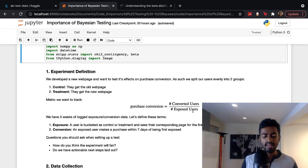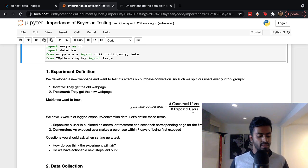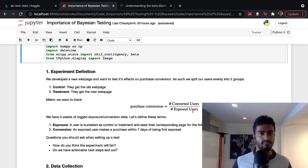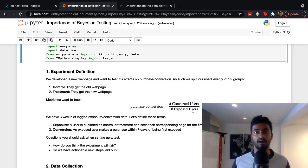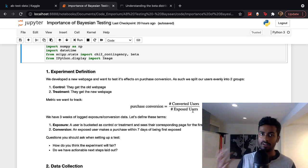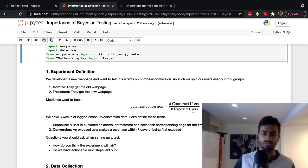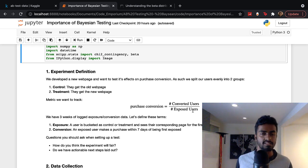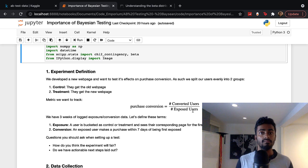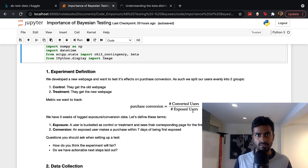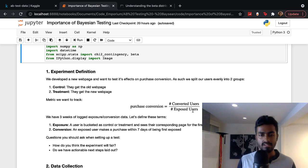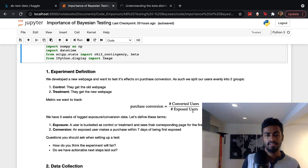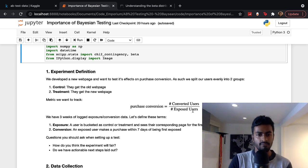An exposed user is a user who sees your old or new webpage for the first time. This is when they enter the experiment and are bucketed as either test or control during the experiment duration. Of these users, how many actually converted or made a purchase? For example, if 10 users were shown the old webpage and three of them made a purchase within seven days, the purchase conversion rate is 30%.